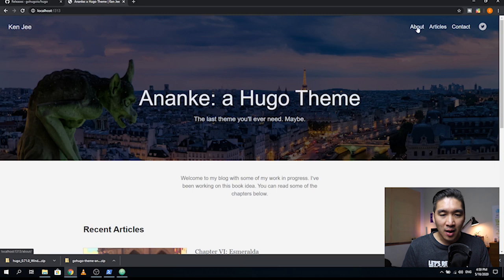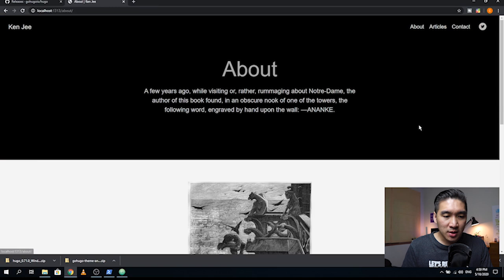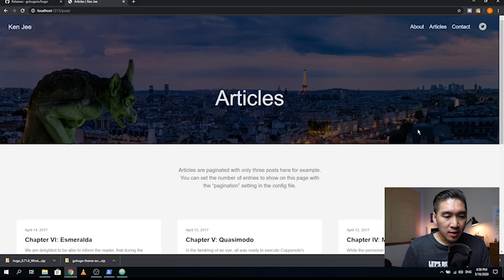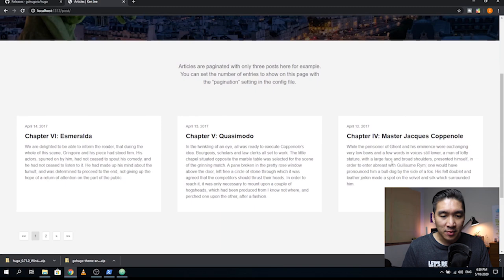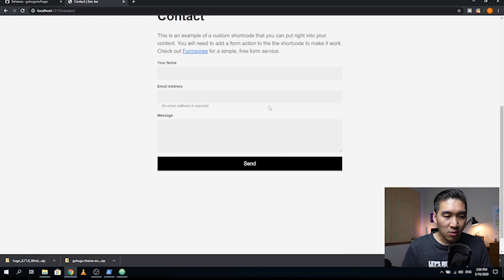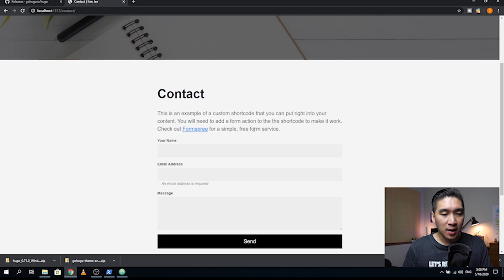Let's look at the contents of the example website. There are four links you can click on: about, articles, contact, and a Twitter icon. Clicking the Twitter icon opens a new web page. Clicking about shows the about page. Clicking articles shows multiple articles - chapters 1 through 5. The contact page has a form where you could submit your name, email address, and message. We're going to skip the contact form to make the tutorial more concise, and instead just put in simple social media links.